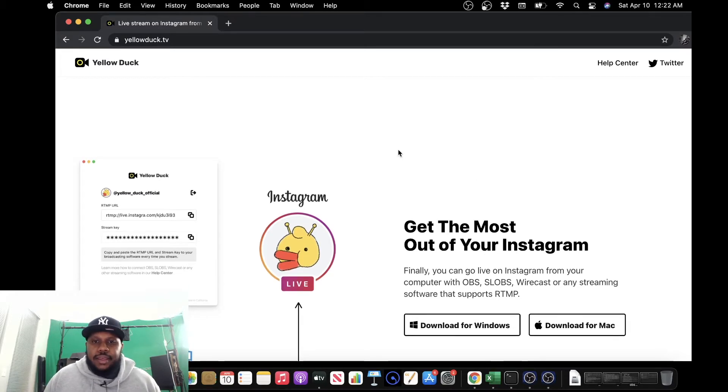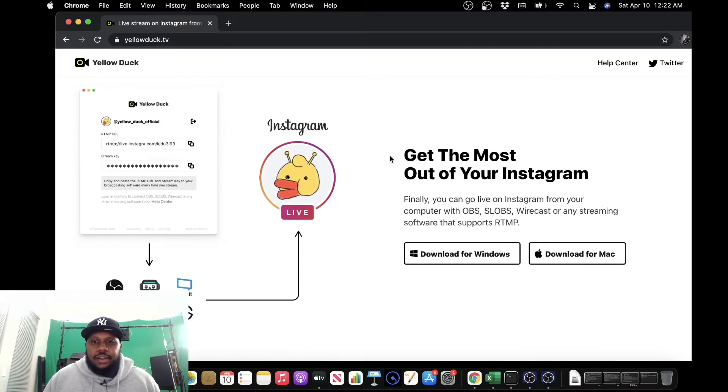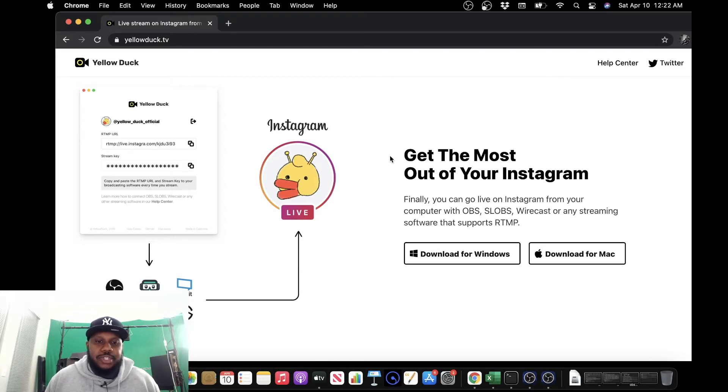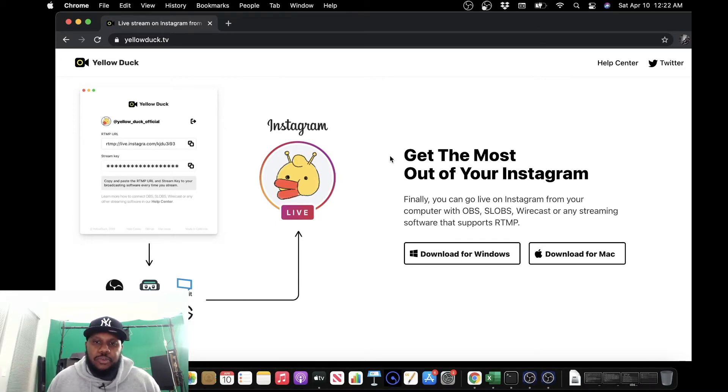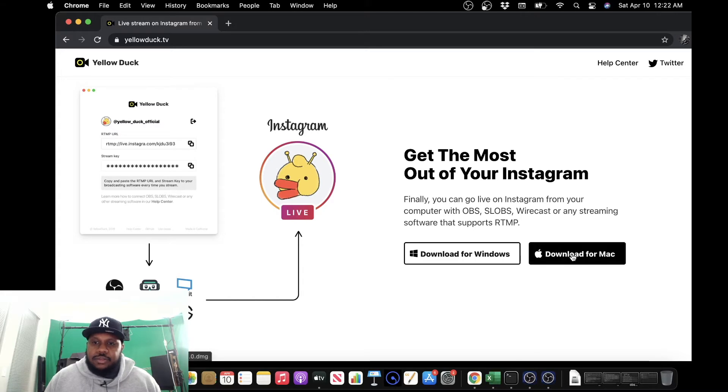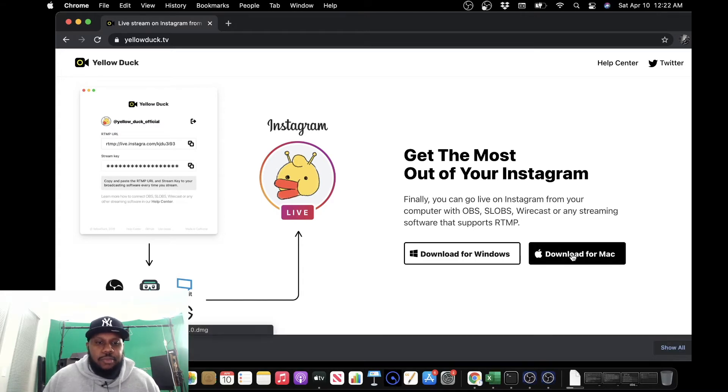We get to the website, and you pick the applicable operating system. I'm using a Mac, so this will be from a Mac point of view. Alright, let's go ahead and download Mac.